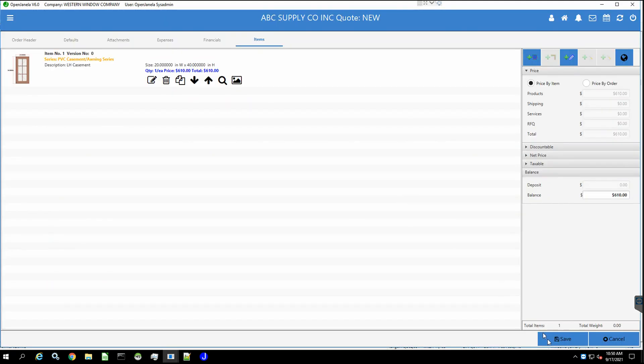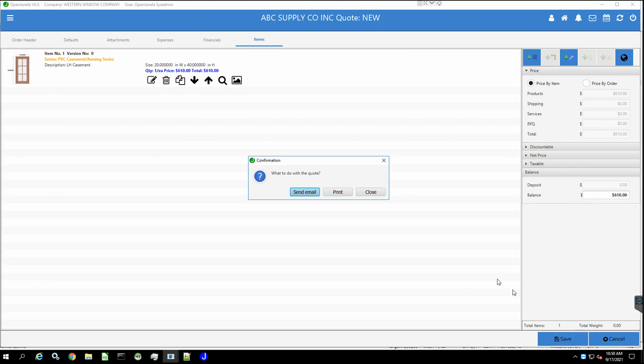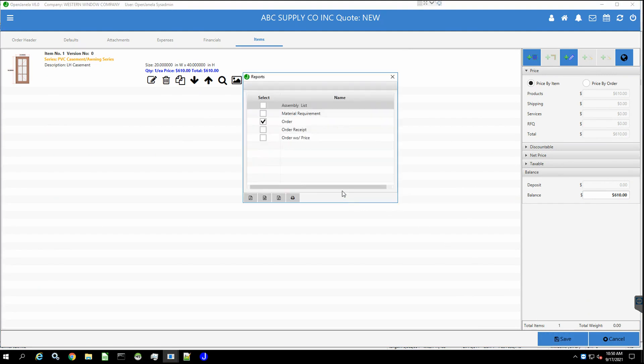Repeat the previous step as needed. Once you are done, click on Save. You can choose to print your quote or send it by email after you finish.